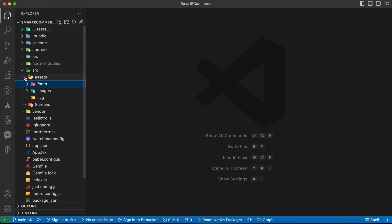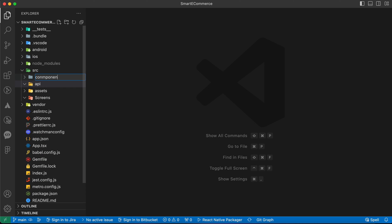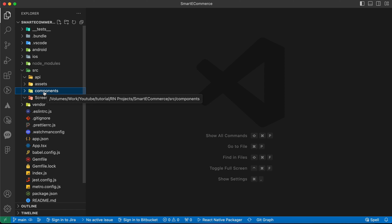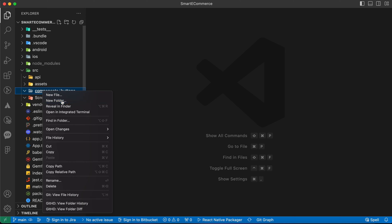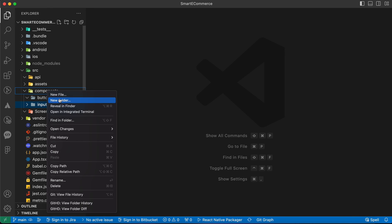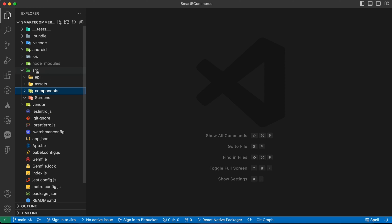We're going to add another folder called 'api'. Inside this folder we'll create the configurations and helpers for our API integration process — we're going to use Axios. We'll also add a folder called 'components'. When we create any screen, we build it using components like the header component, the input component, and so on. Inside 'components' we'll add subfolders like 'buttons', 'inputs', 'views', and more.